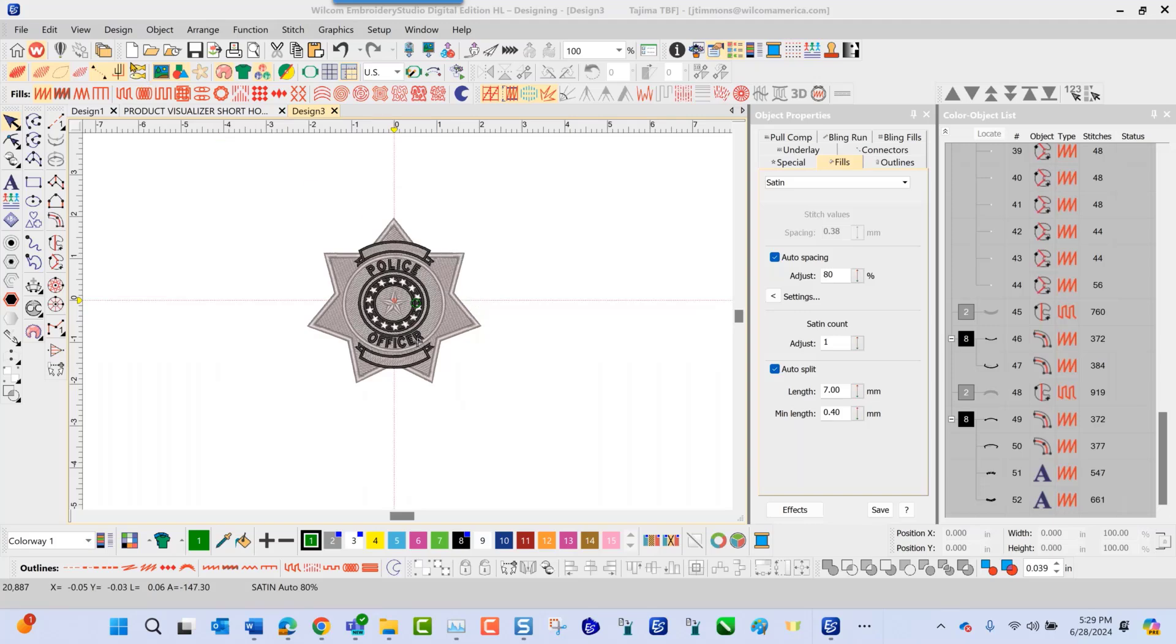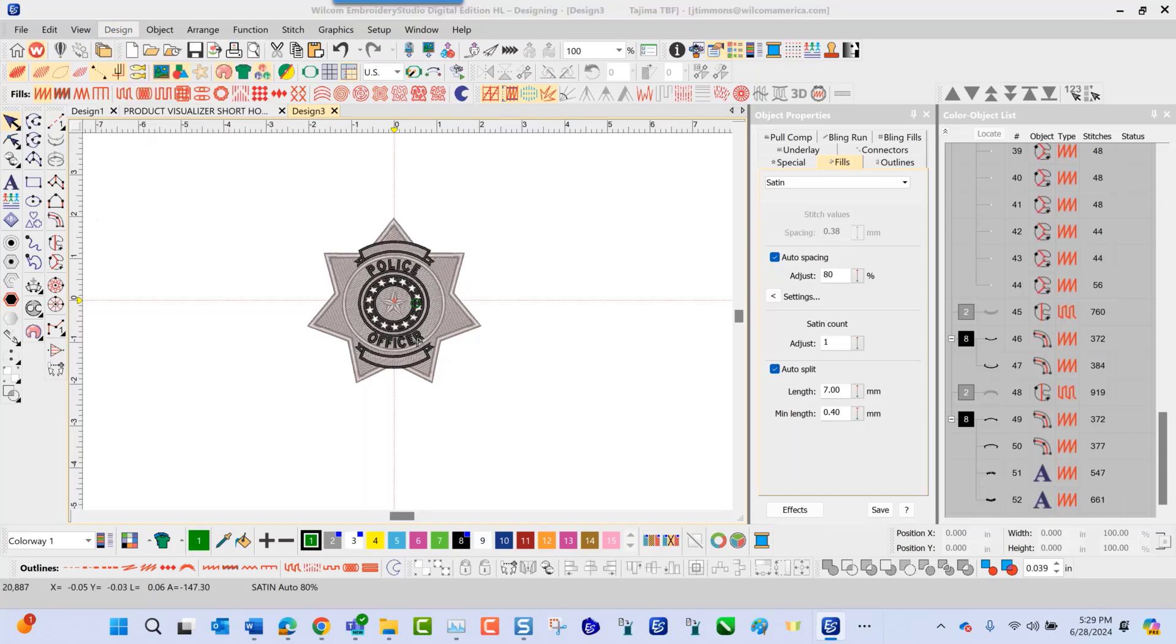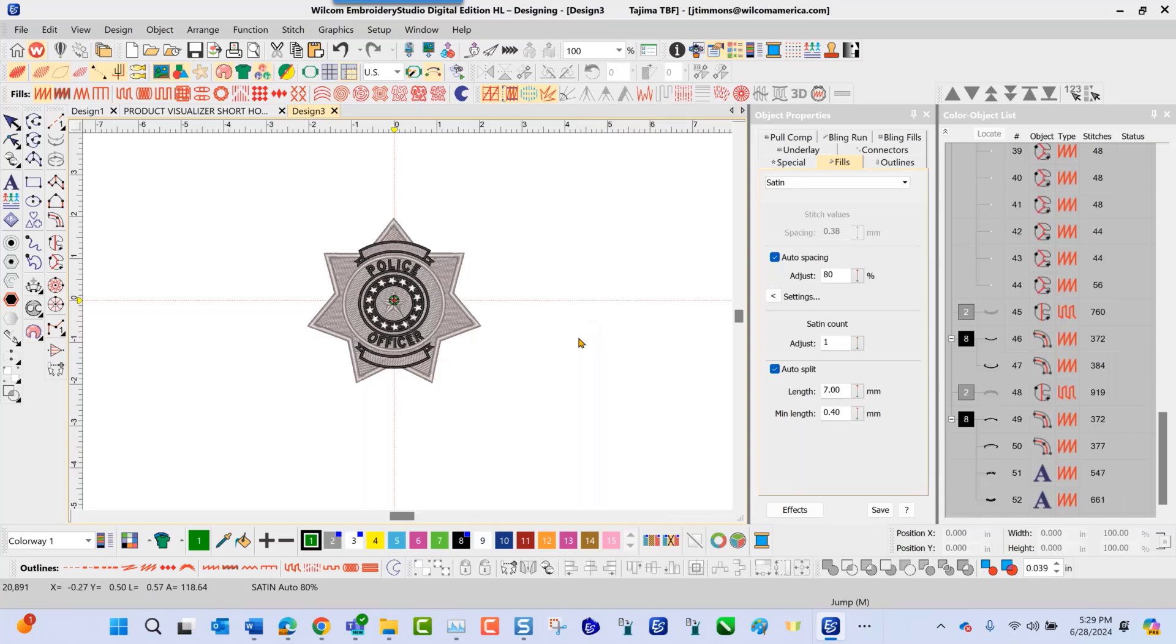Let me navigate up top here to design. Make sure that my auto starting is turned on. Once this is done, the next step would be to open up the Product Visualizer.